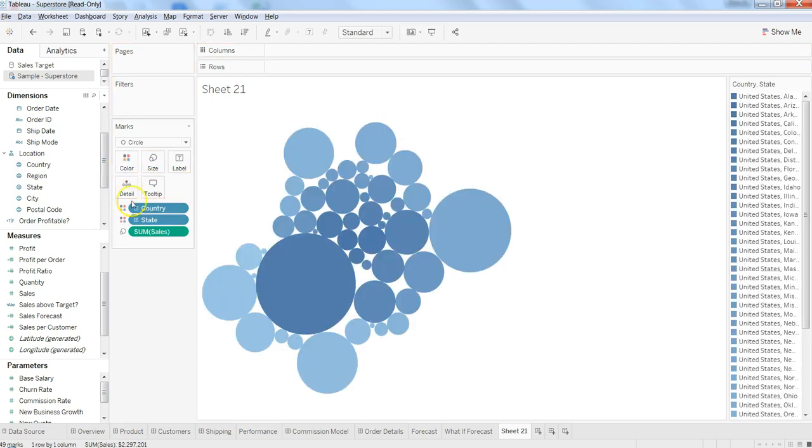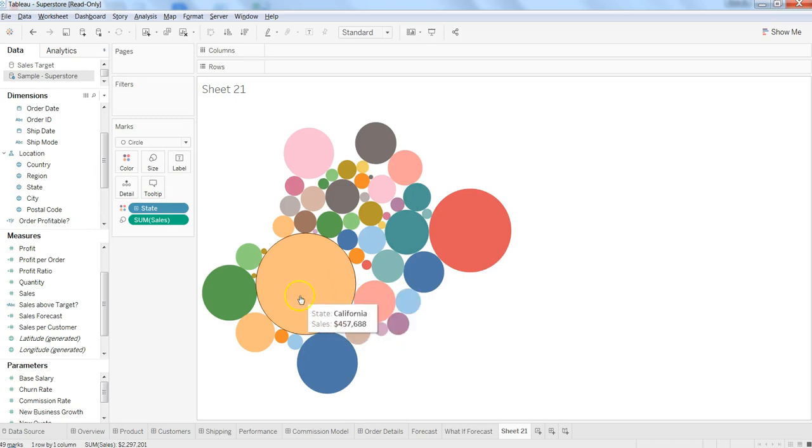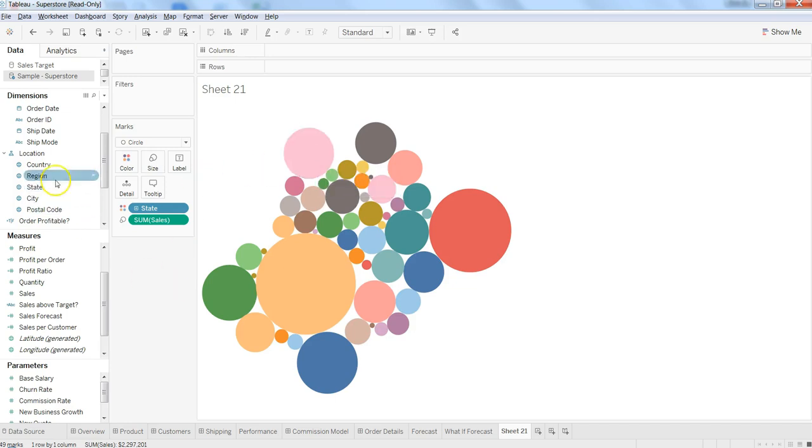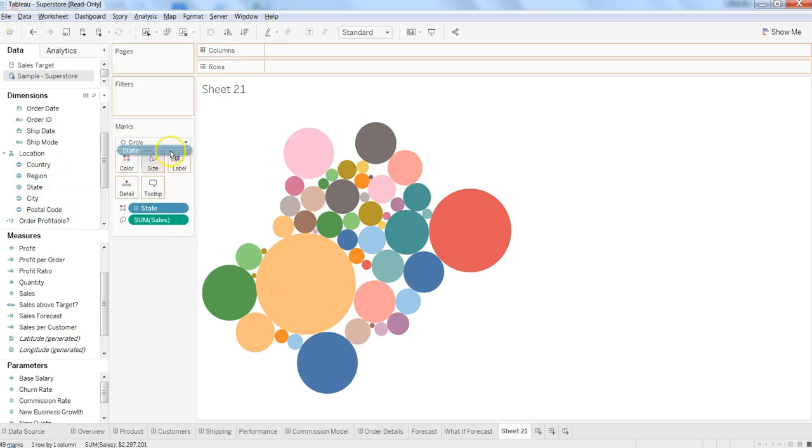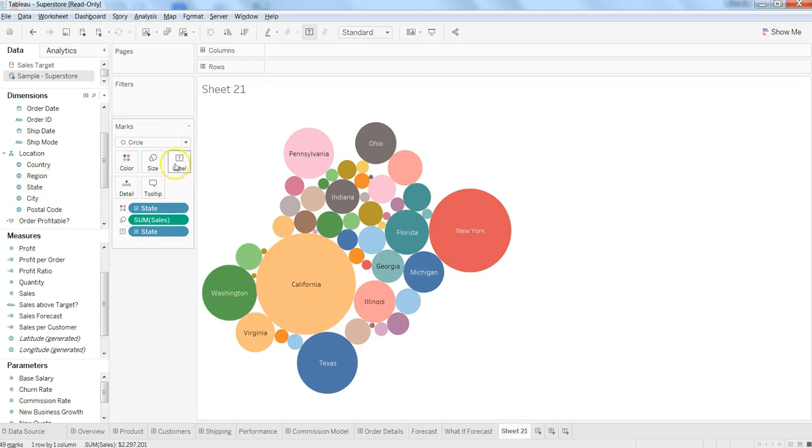I'll add state as a color, and here I have the information. Now if you hover your mouse over the bubbles you can get the state name and sales. But let's say you want to get the state name on the bubbles—then you can get it by just dragging the state to the label.